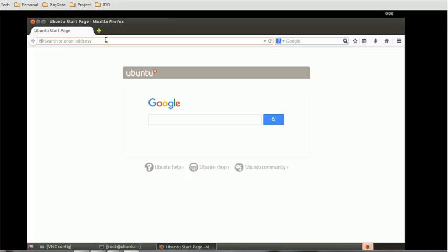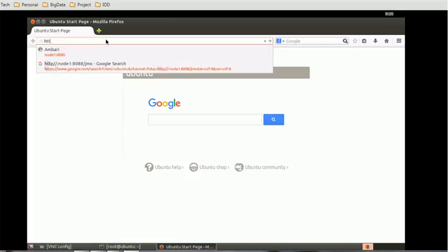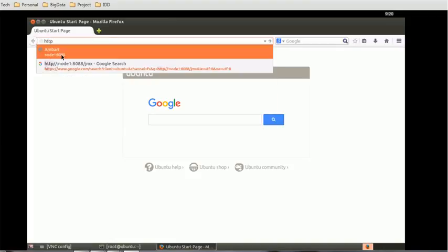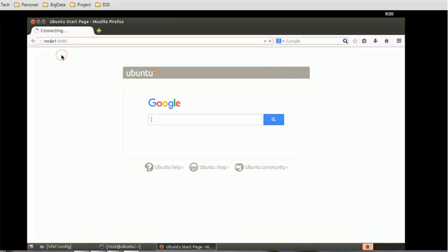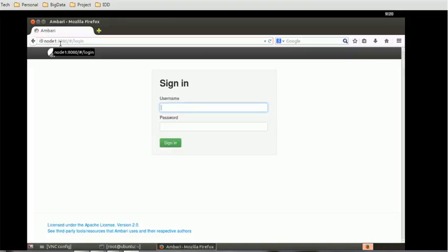In order to access, you have to go to the browser. You can use IE, Chrome, or Mozilla. I especially prefer the Mozilla browser to access this Ambari server. Give the HTTP IP address port 8080 and then give the enter button.